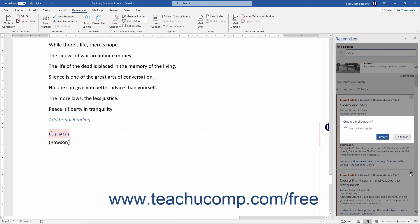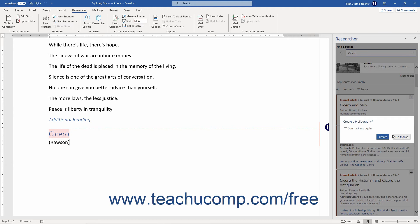After inserting a citation, Word asks if you want to create a bibliography. If so, you can click the Create button to do this automatically in Word from this point forward. Otherwise, click the No Thanks button. You can also check the Don't Ask Me Again checkbox to prevent it from prompting you every time you insert a citation if desired.